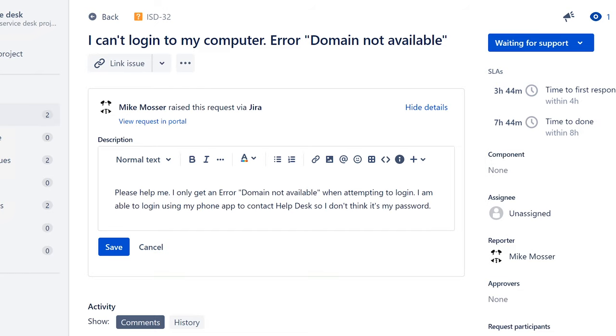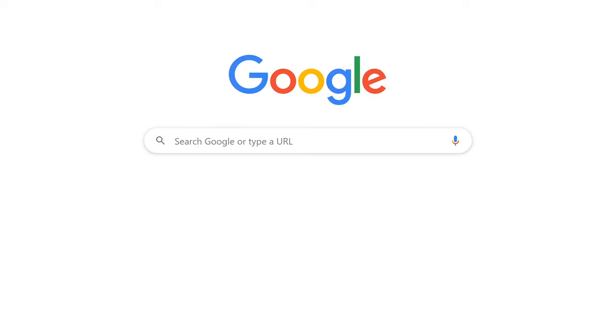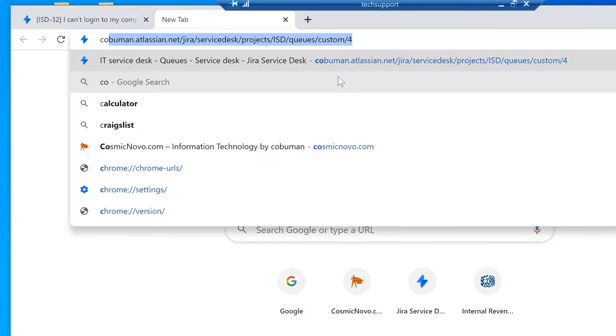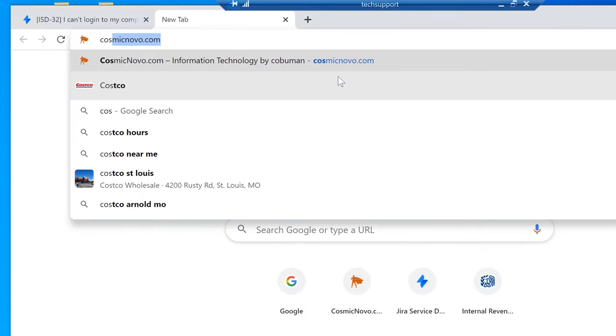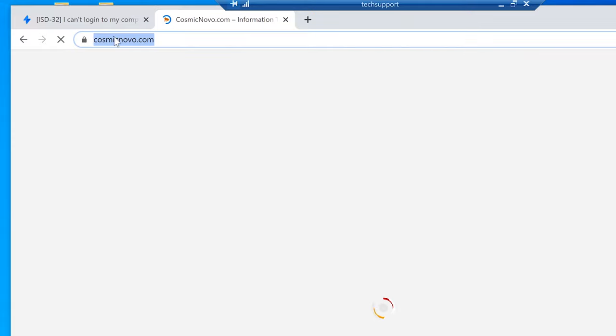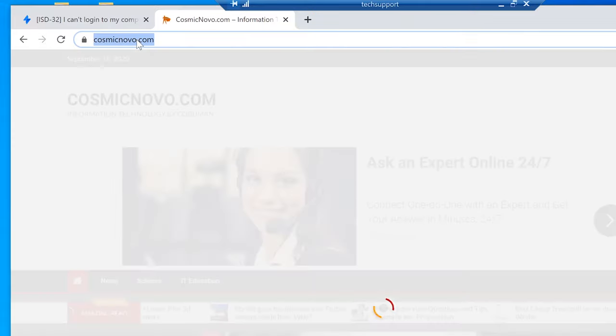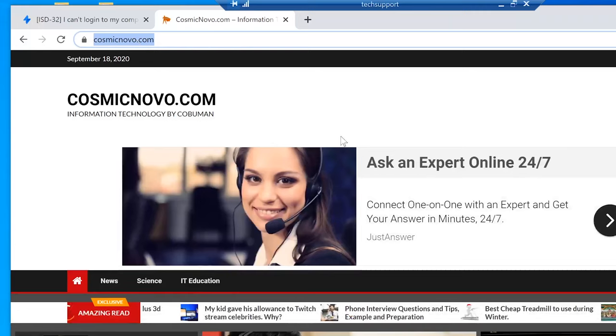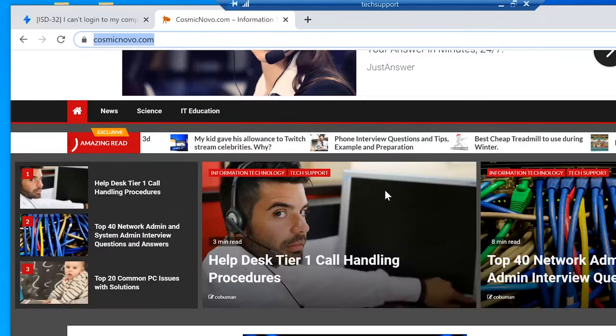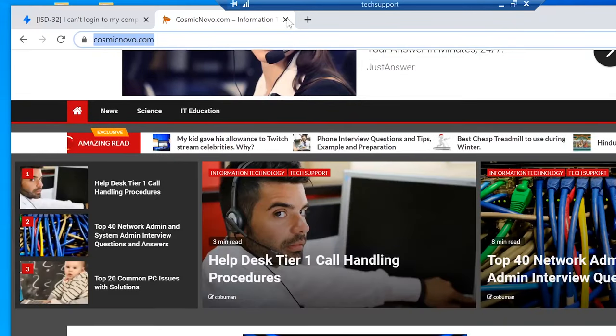Let me tell you what a domain is. There are a couple of different types. There is a domain like CosmicNova.com — that's one example of a domain. CosmicNova.com is the name of the domain; it's also known as a website. However, it's different in a business environment.